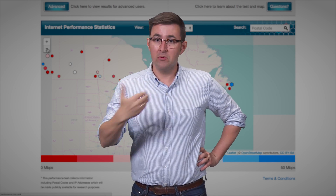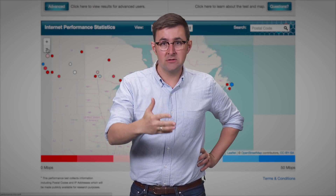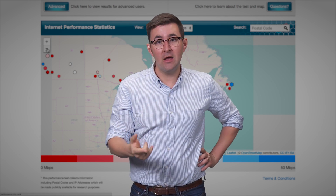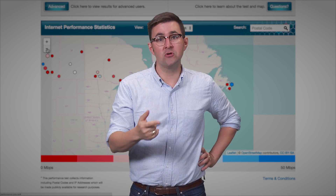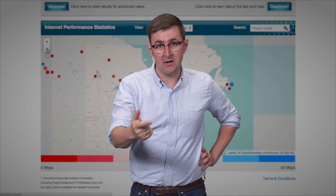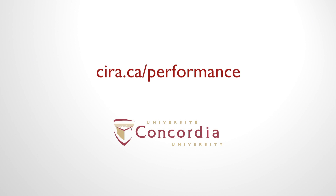Community groups, researchers like me, regulators, companies — but also you, every day, when you're trying to make sure you're getting the best internet performance possible. Thank you again for being part of this.